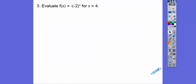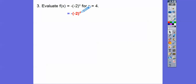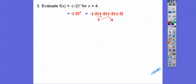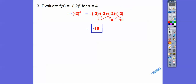Evaluate f of x equals negative 2 to the x for x equals 4. We're going to plug in 4. So it's negative 2 to the 4. This outer negative doesn't get touched until the very end — the only thing we manipulate is this negative 2, multiplying it 4 times. A negative times a negative is a positive. Then 4 times negative 2 is negative 8. And negative 8 times negative 2 is positive 16. Don't forget we still have that outer negative that tags along, so the answer is negative 16.